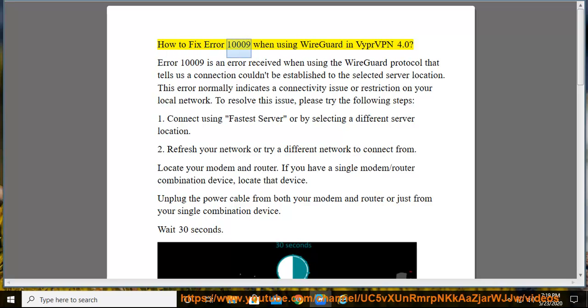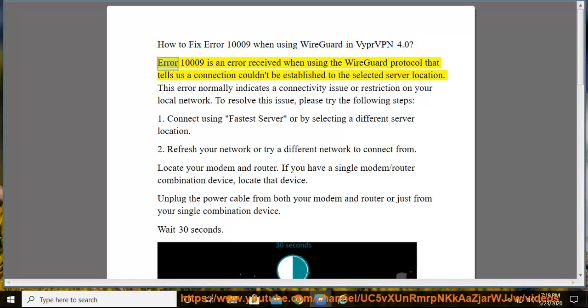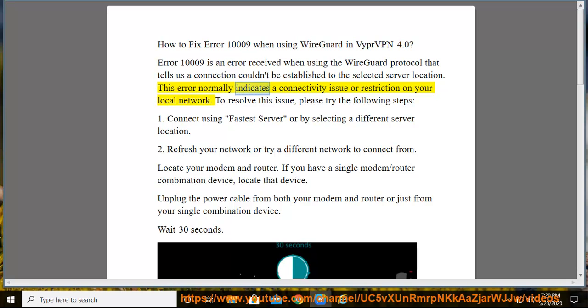How to fix Error 1009 when using WireGuard in VyprVPN 4.0. Error 1009 is an error received when using the WireGuard protocol that tells us a connection couldn't be established to the selected server location. This error normally indicates a connectivity issue or restriction on your local network.